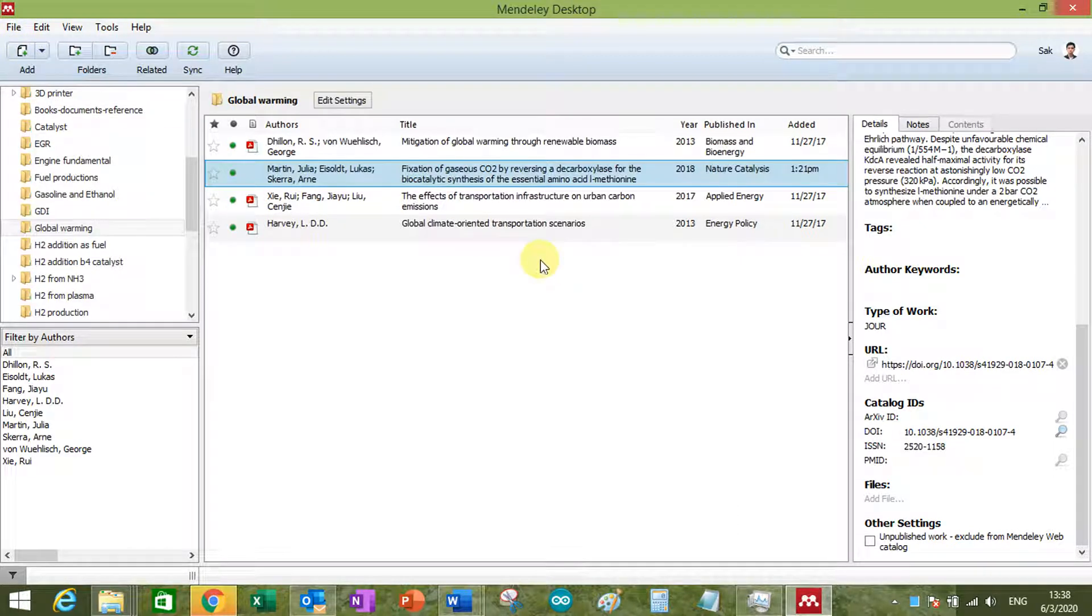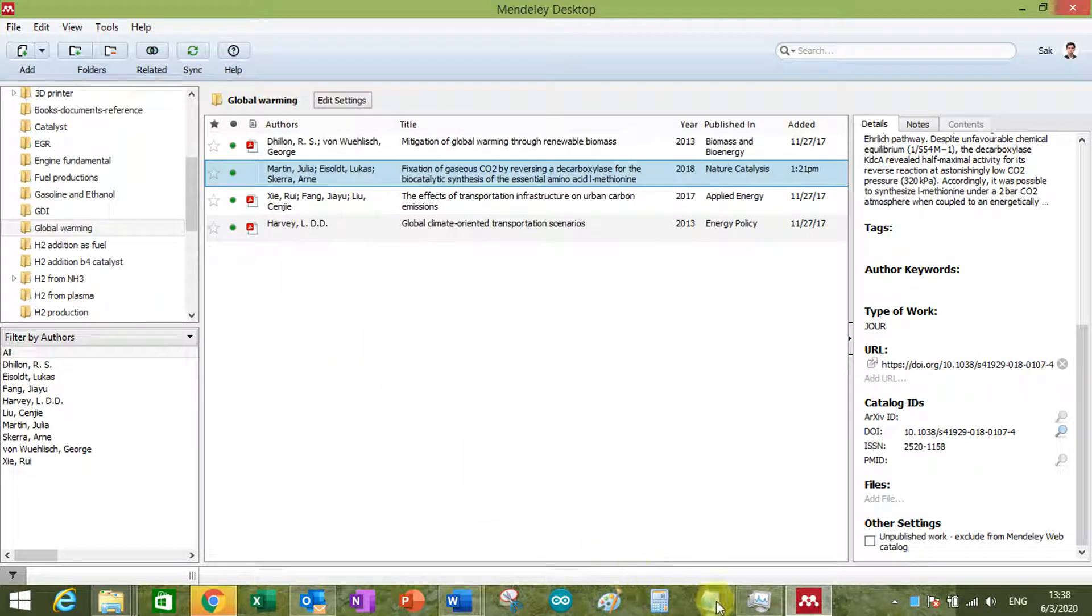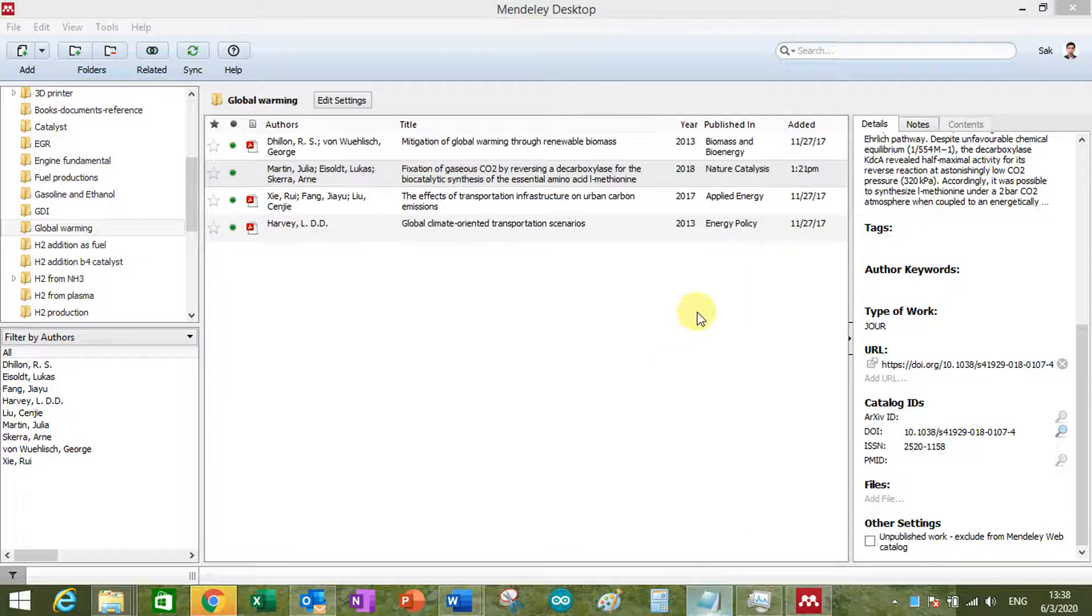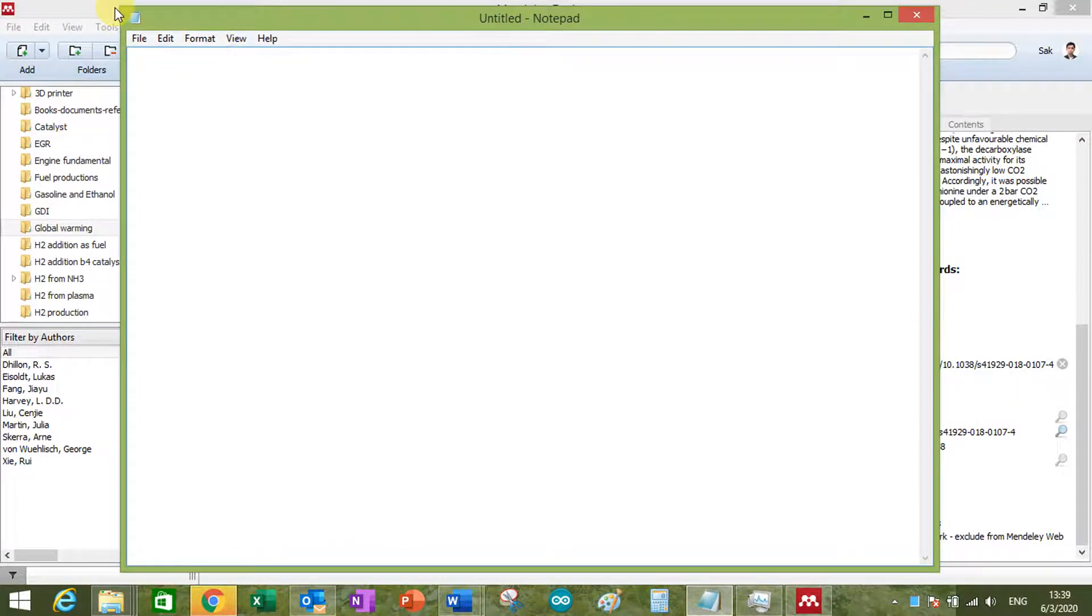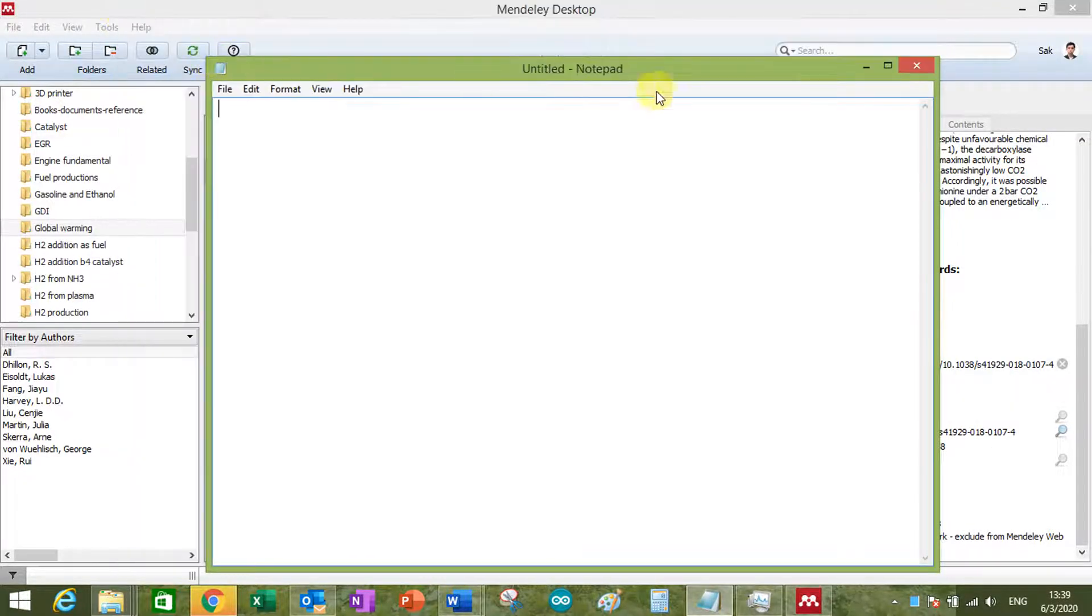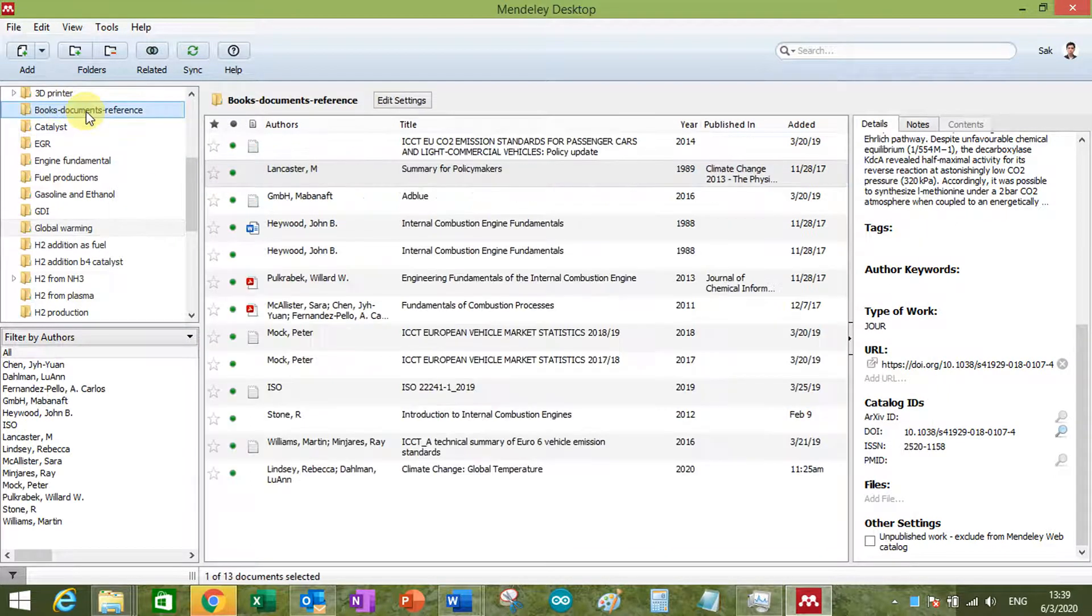But another way to make your own reference citation is to do it manually. So I can show you the first way. Basically, you can use the notepad and you can put the information.